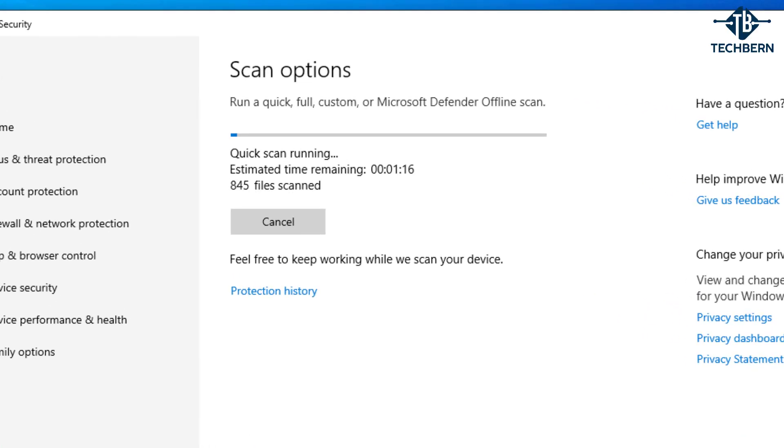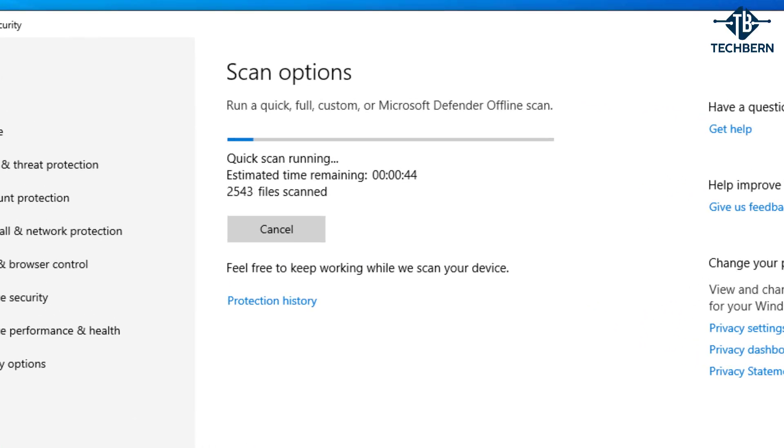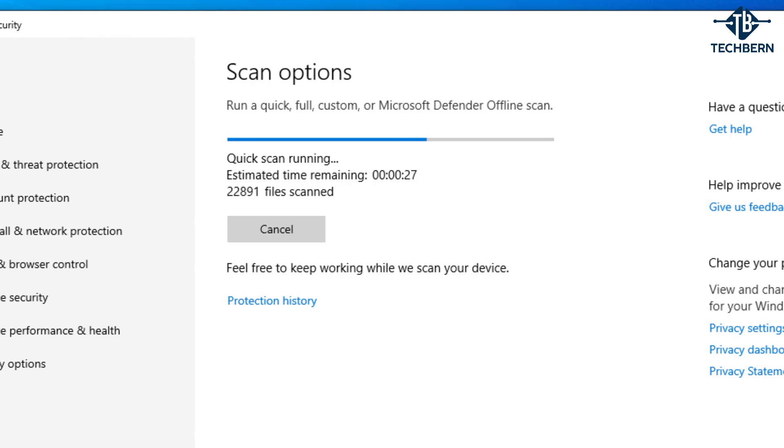This will go off and run a scan of all your files and it will keep you updated on how long this will take to complete. If you have another third party antivirus installed then go ahead and run a full scan of your computer with this as well and make sure your virus definitions are up to date.